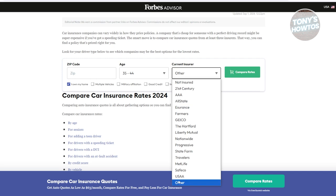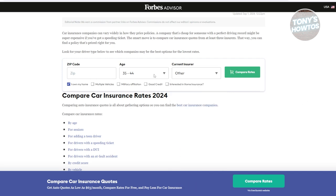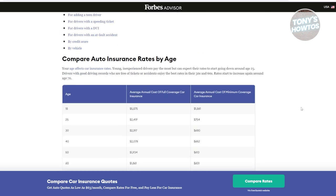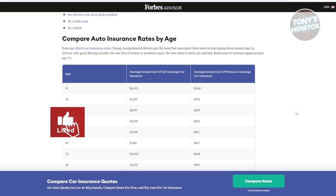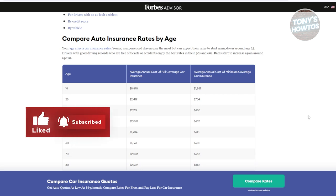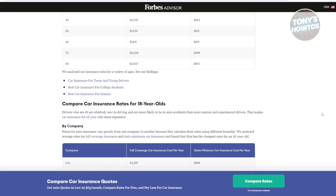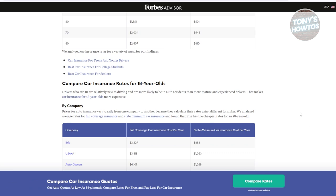You can choose 'other' for your current insurer if you want. Once you've provided all the details, click on 'Compare Rates.' You also have the option to indicate if you own a home, have multiple vehicles, have military affiliation, have good credit, or have home insurance. When you scroll down, you should be able to see insurance rates by age and some additional information regarding car insurance.